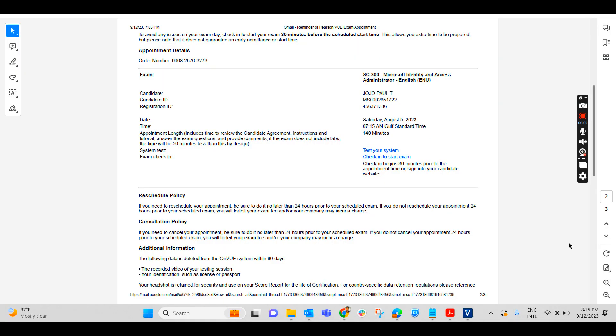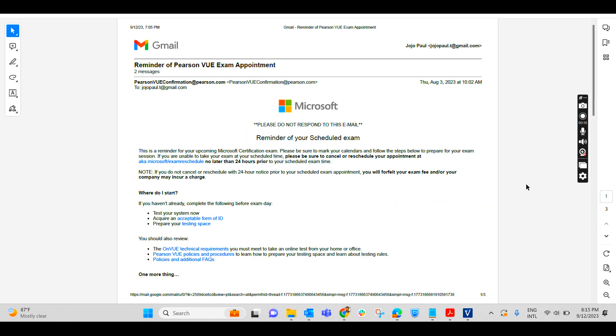So without any further delay, let us get into the video. According to the occurrence, we will be checking each and everything in this video. We will be checking step by step. Each step we'll be checking it out in detail.